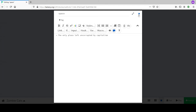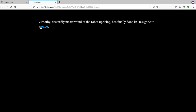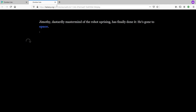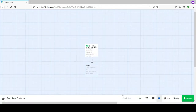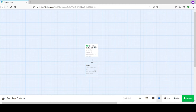Closing the passage, you can see it has created a new 'space' passage. We've demonstrated the bracket link feature. Down here we have the test and play buttons. Pressing play shows: 'Zombie Cats - Jimothy, dastardly mastermind of the robot uprising, has finally done it. He's gone to space.' Then clicking 'space' takes you to the space passage.